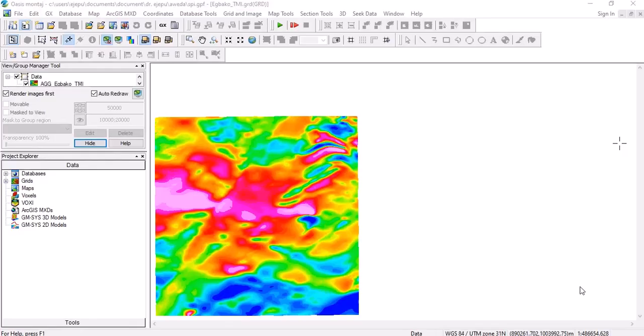Hello, this video is going to be a very short one, just a quick and dirty way to do Source Parameter Imaging, that is SPI. If you have your gridded TMI data, that's all you need to start.